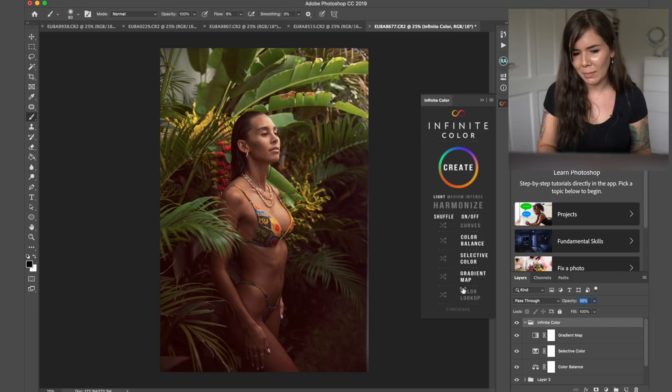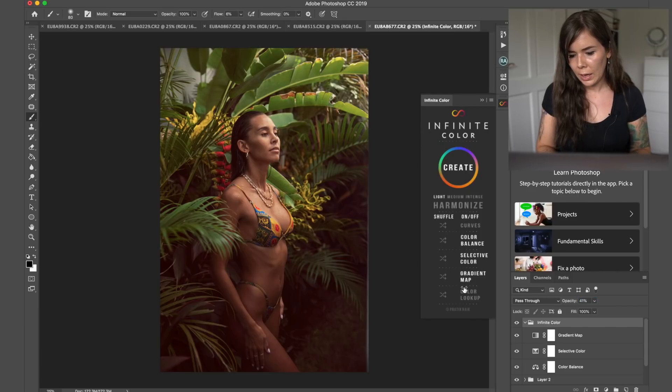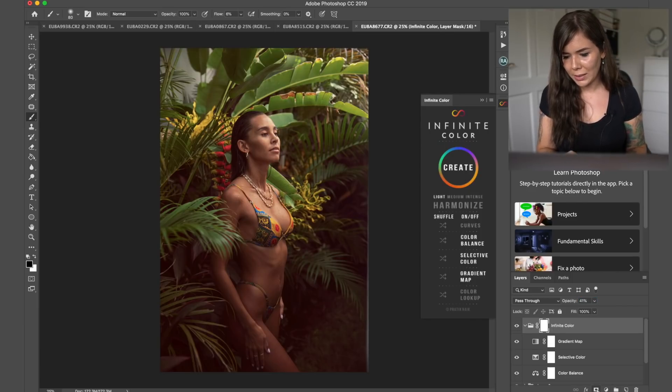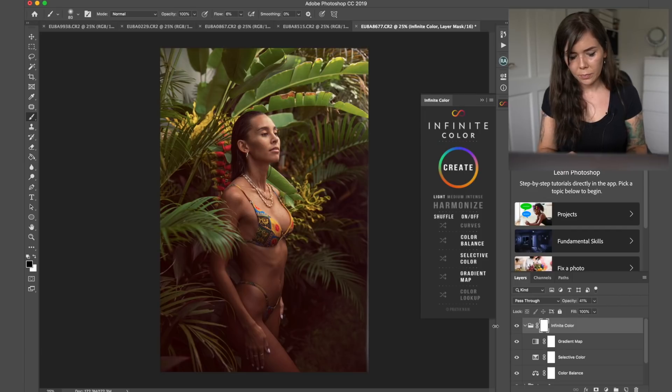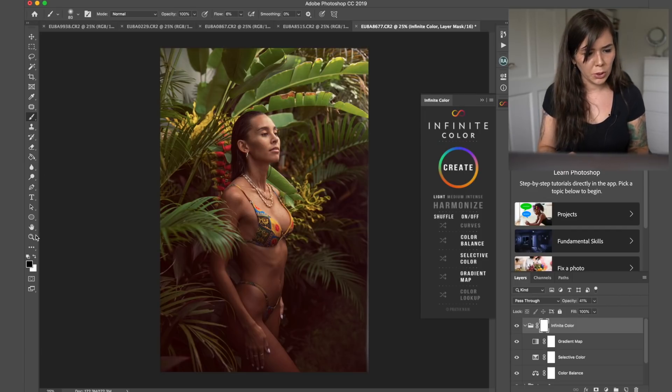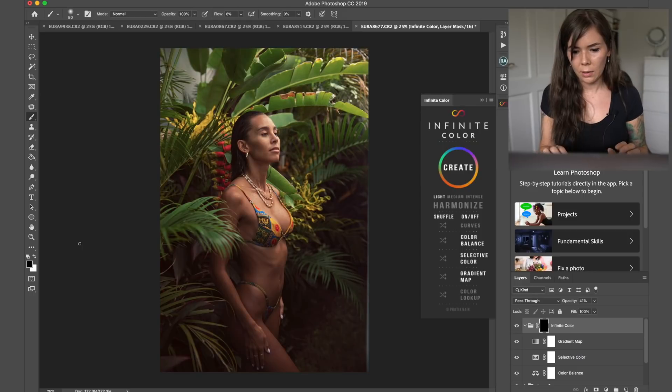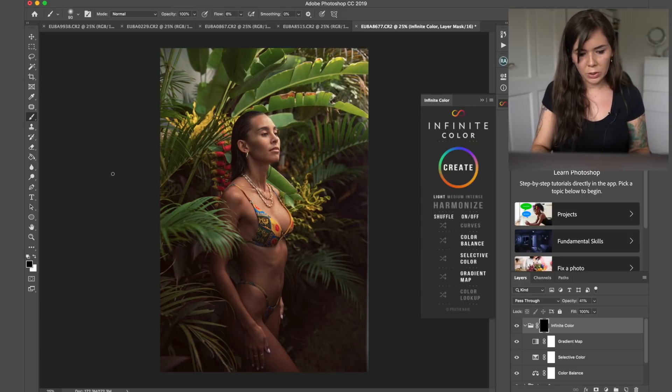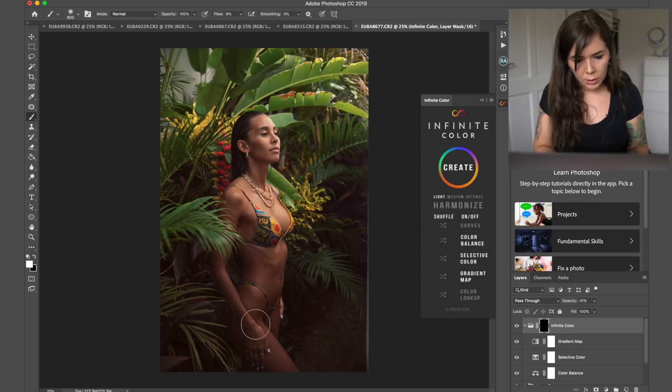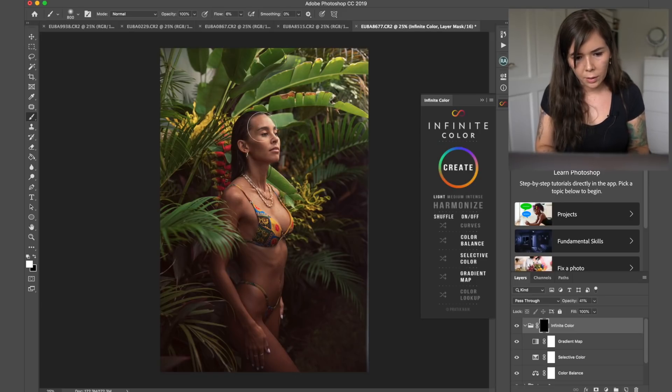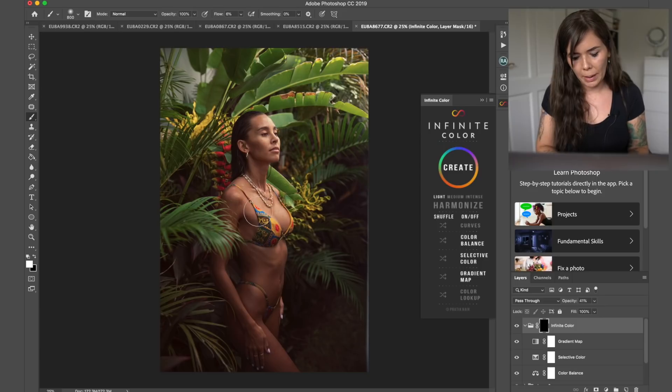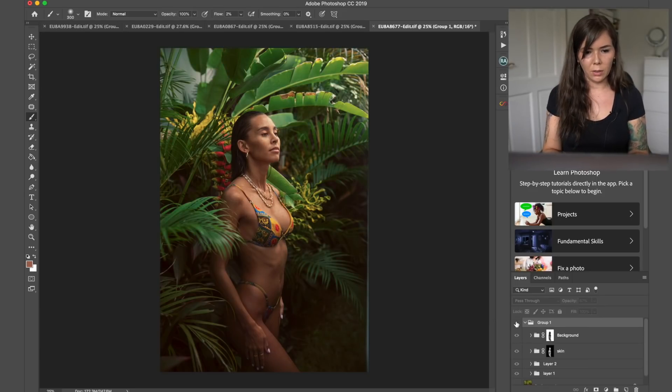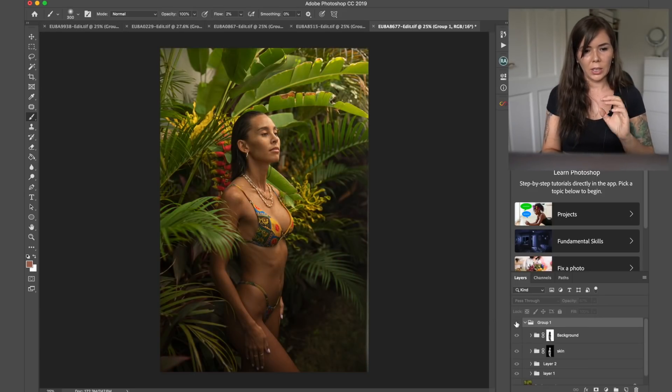So I'm going to go into opacity, maybe like 40 and then go into infinite color panel. I'm going to click on a mask here and I'm going to first invert it. So command I and then I'm going to go just over the skin with the white brush. So we're getting just a tiny bit of warmth on her, but not necessarily on the background.